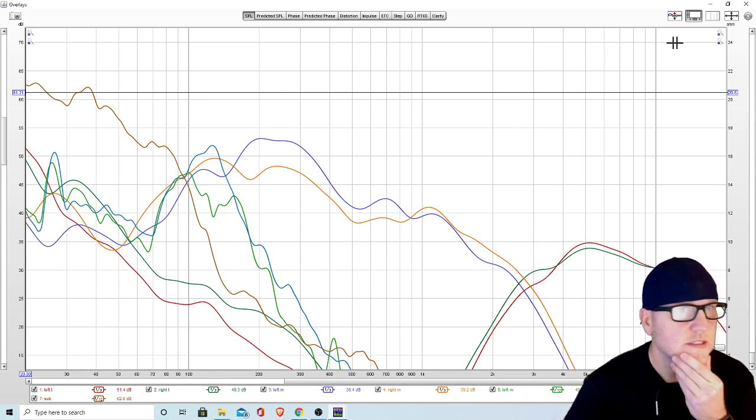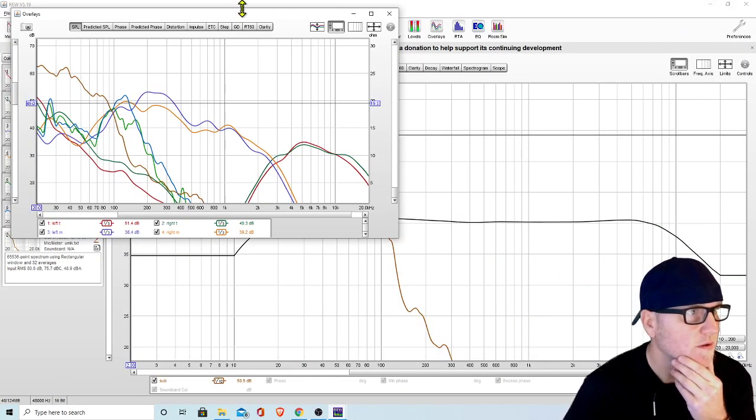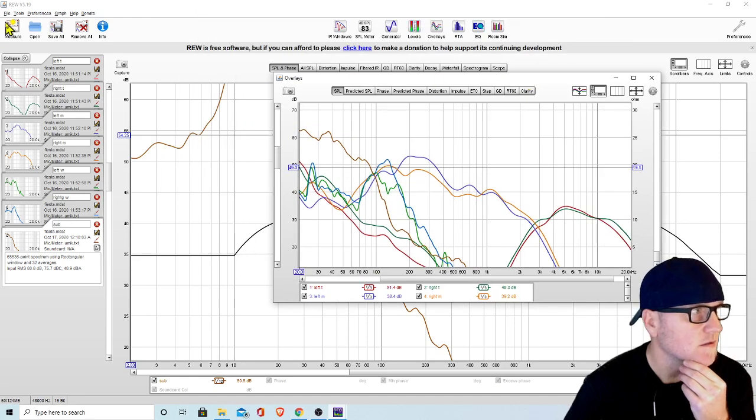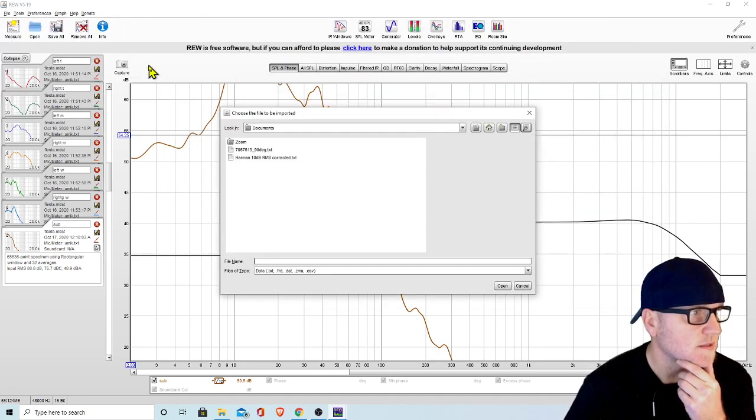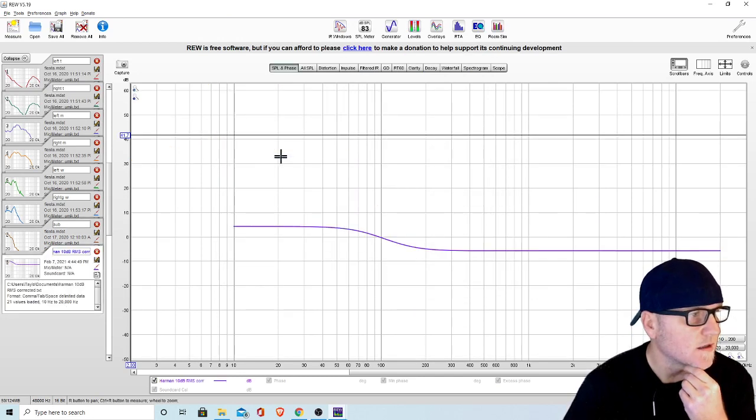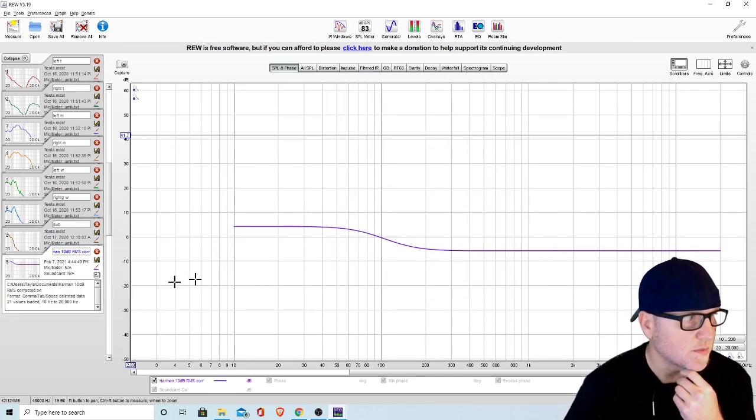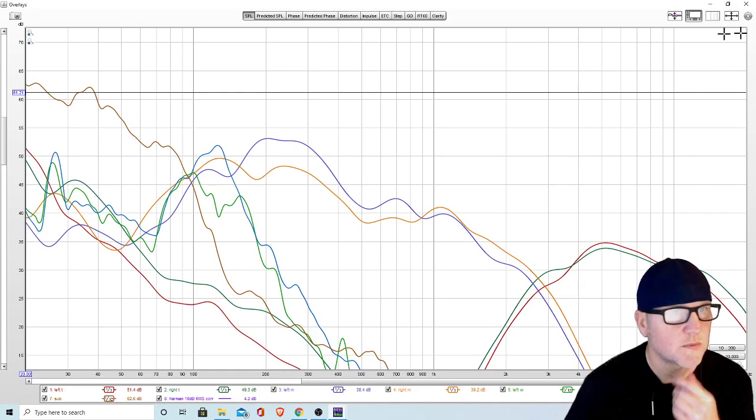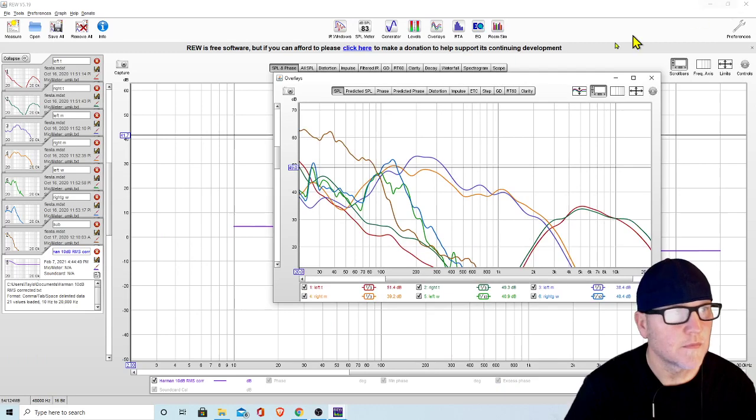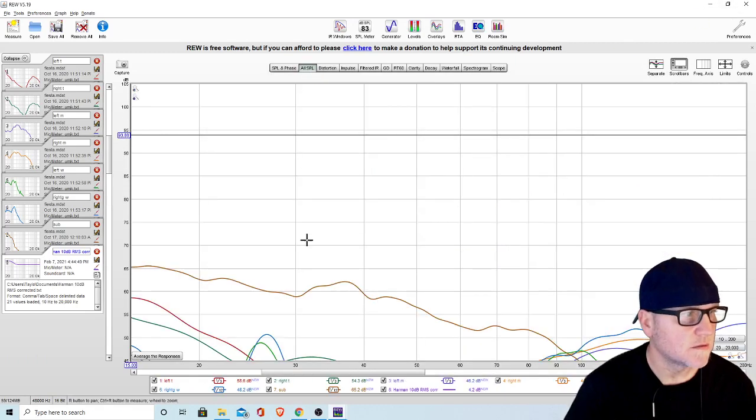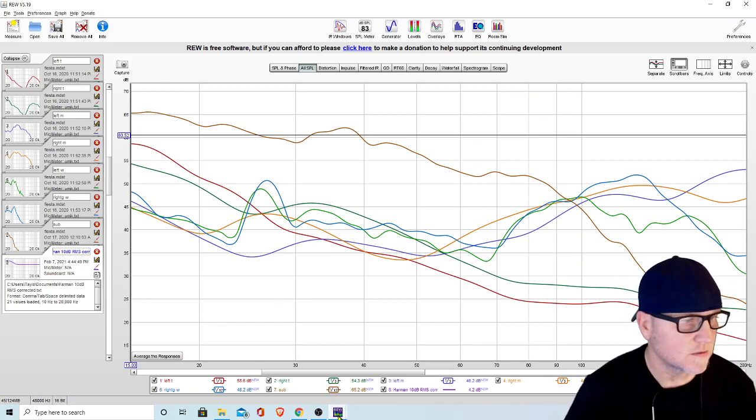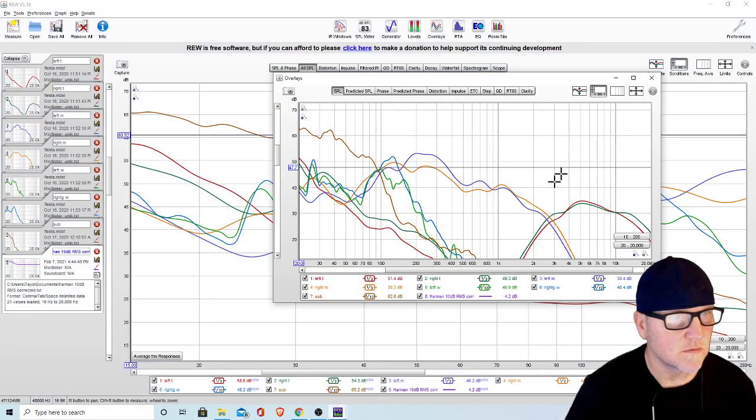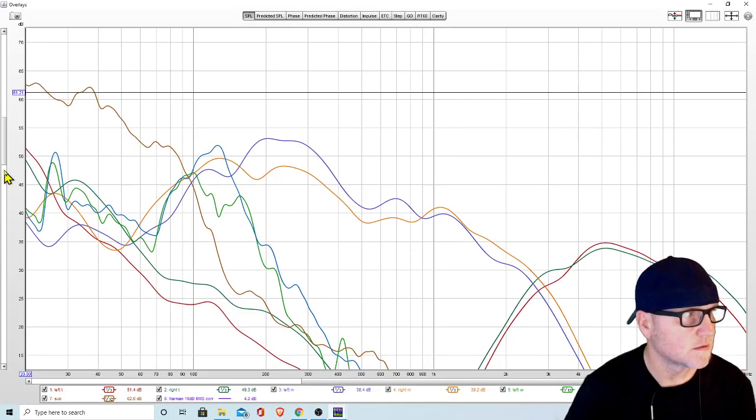Now what we want to do is import our house curve. Go back to file, import frequency response, and then the Harman curve. You can see here it pops up. Then we go back to overlays. Some people will just go to all SPL and you can see it right here. I like to go to overlays and make it full screen.